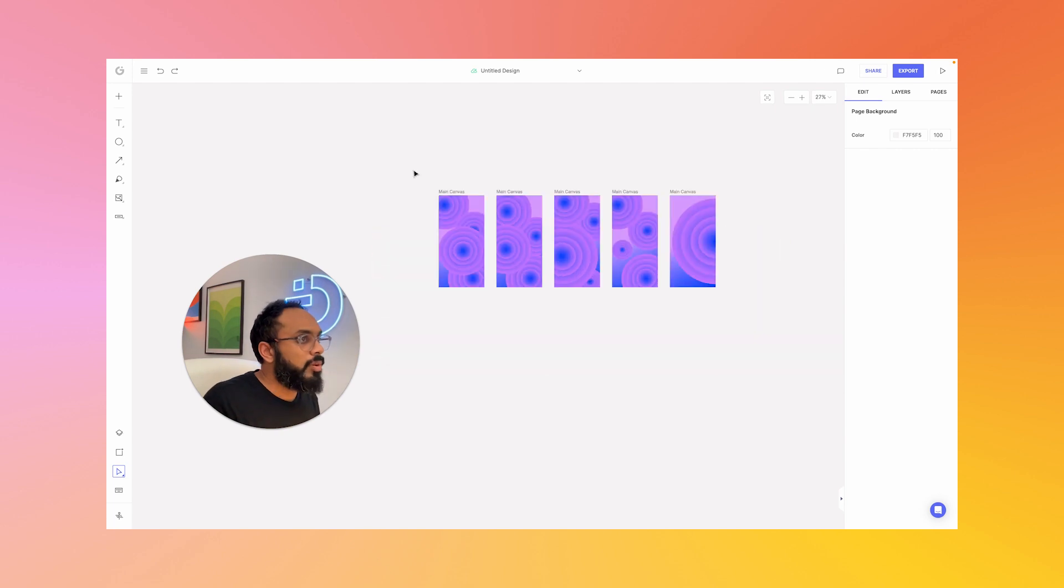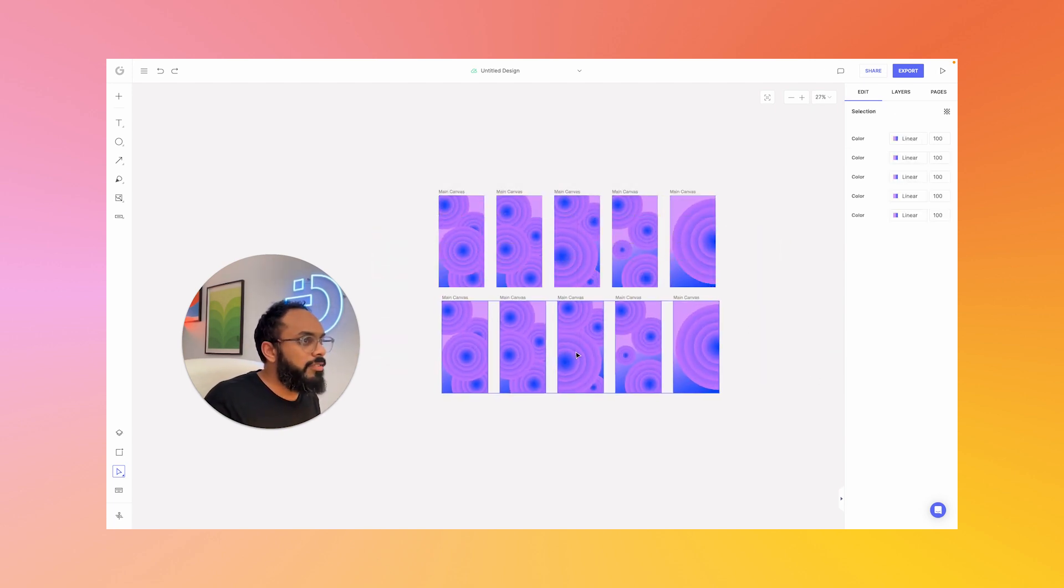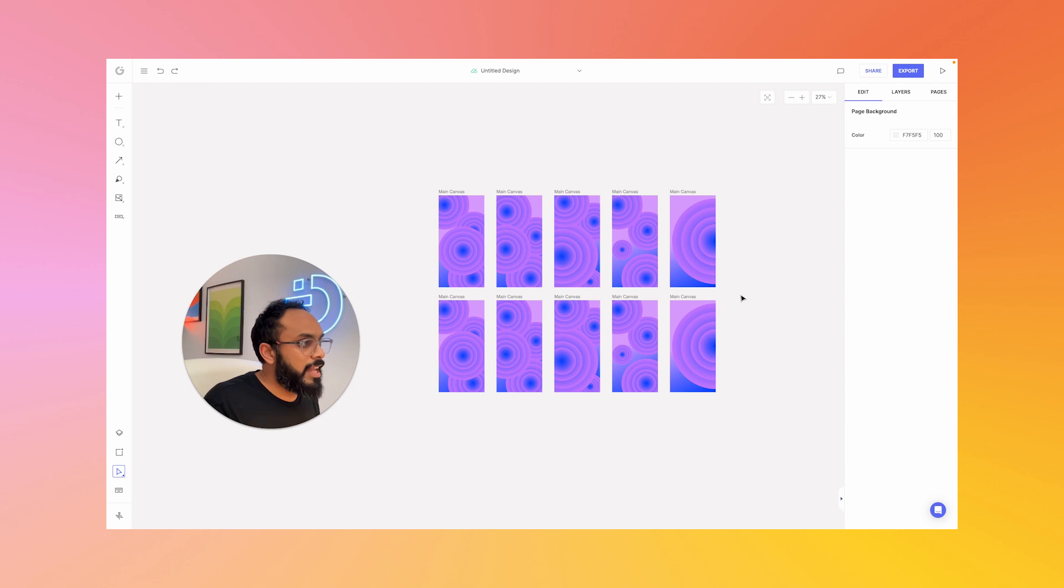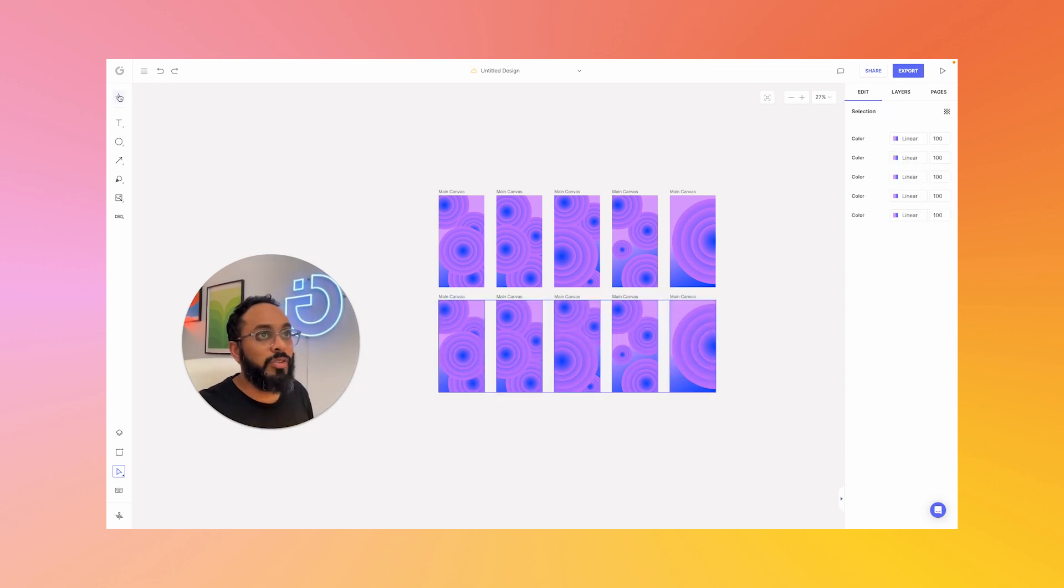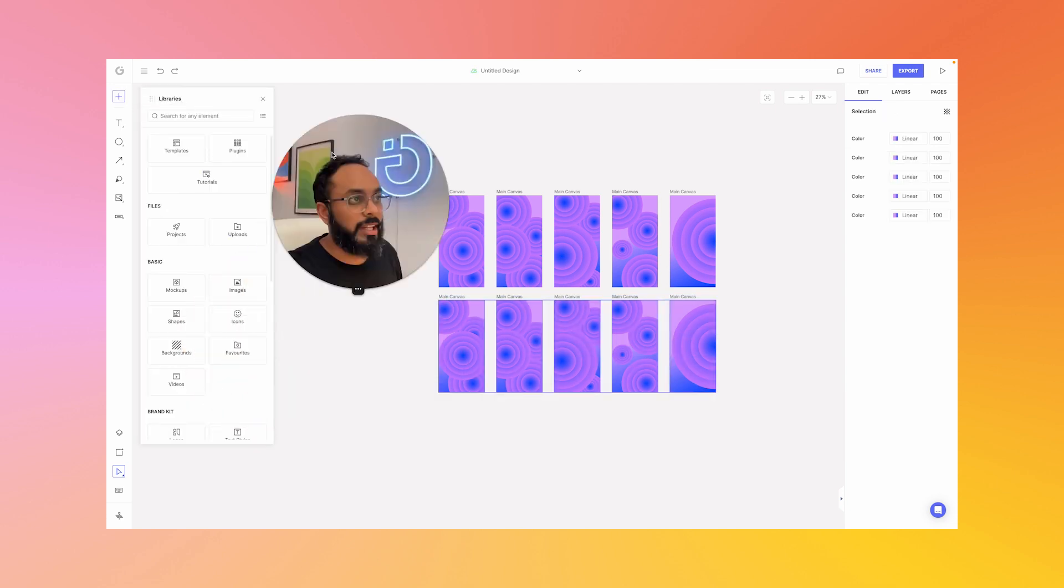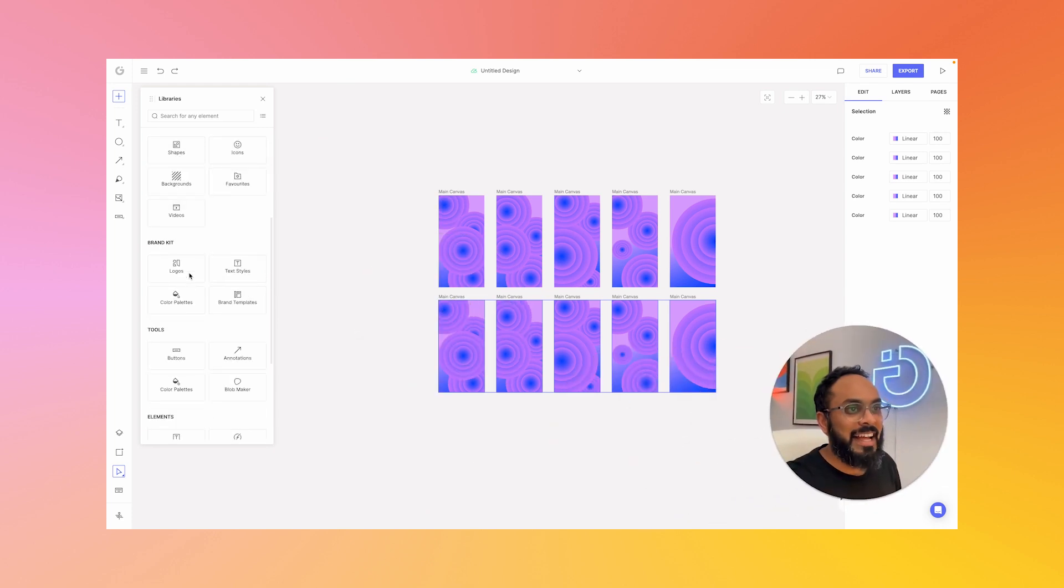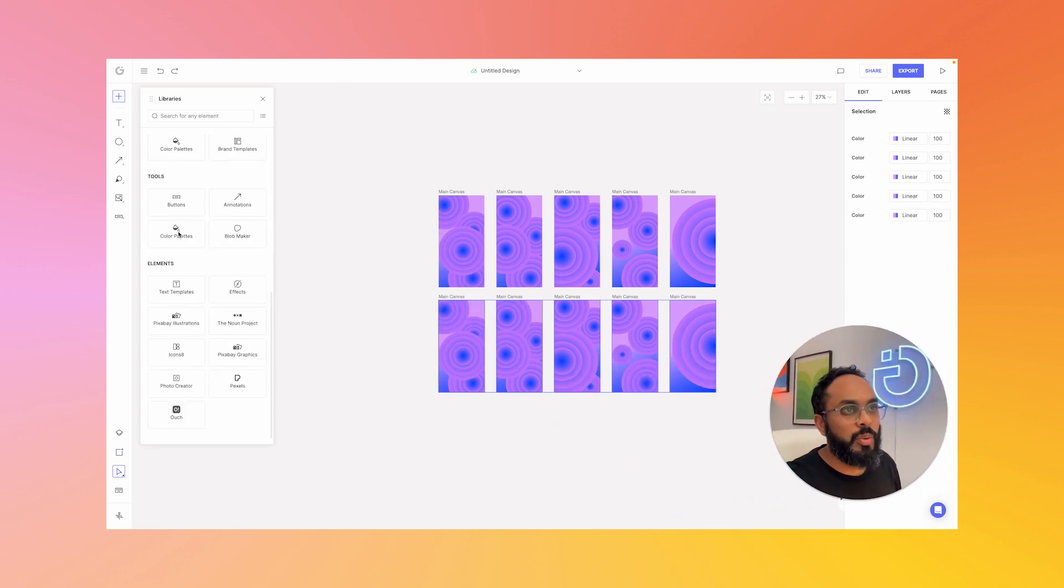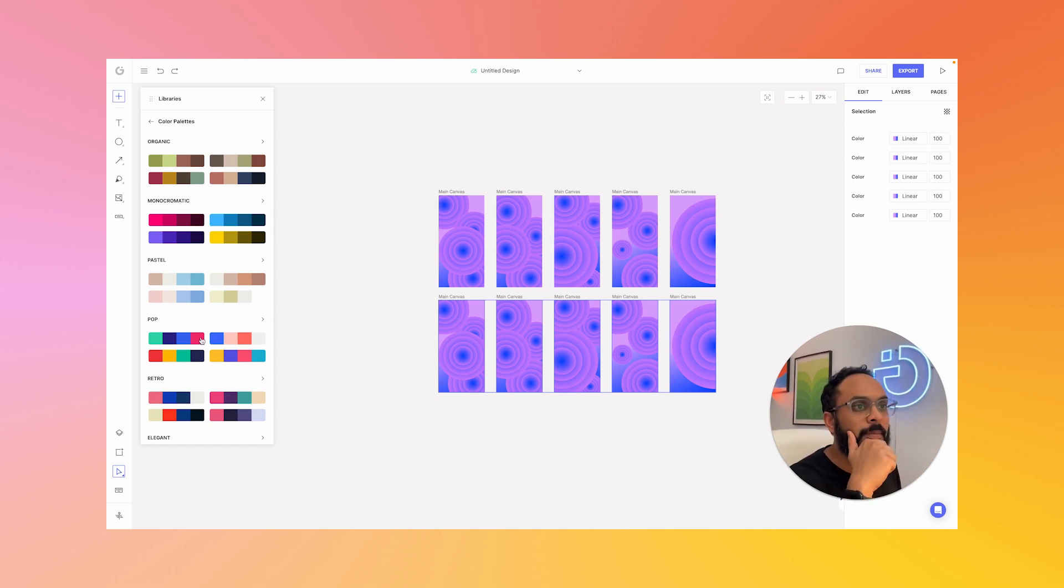So once you're done, we can go ahead and duplicate these and create even more with different color variations. And how we're going to mix up the colors is very simple. Select all of them. Go to our add manual assets panel on the left. I'm going to move my head over here and scroll down to tools and go to color palettes. From color palettes, we can go choose a different style, like pop, and try this pop effect.